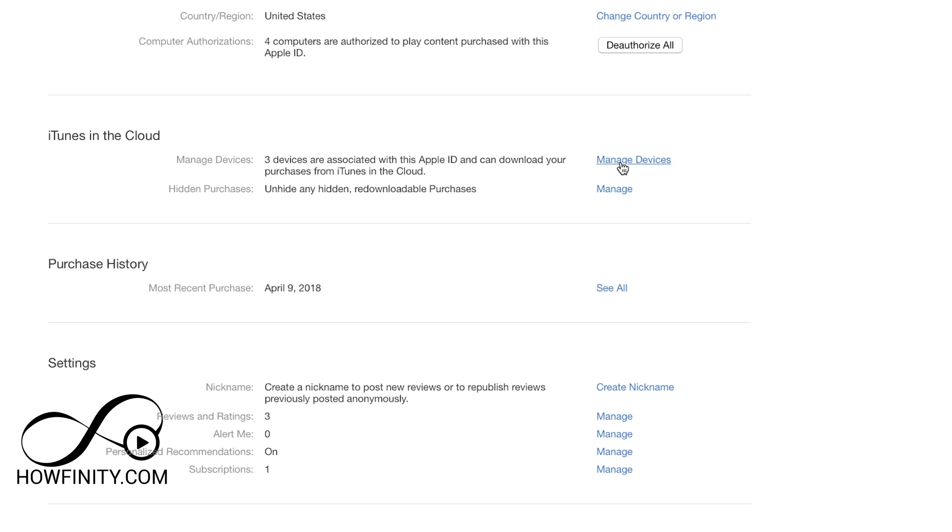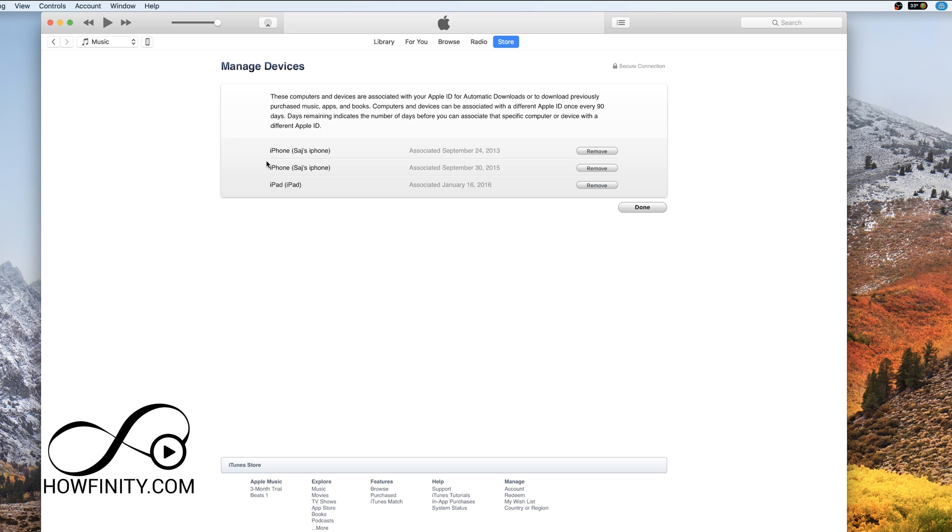Go ahead and sign in and here under iTunes in the cloud you should see manage devices. Go ahead and press that and you should see some of your devices that are associated with your accounts. You could go ahead and press remove here to remove that Apple ID from that device. That will do the same thing that I showed you how to do on your phone or on the browser on Mac or PC.